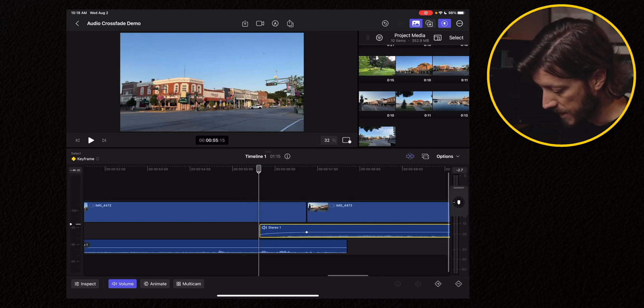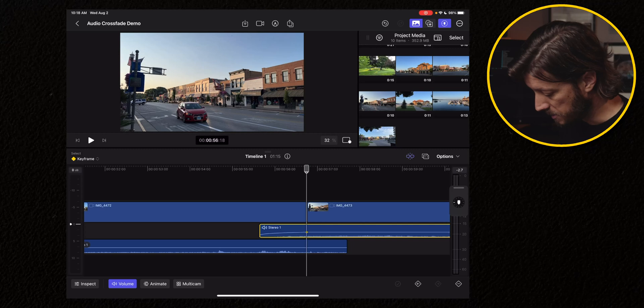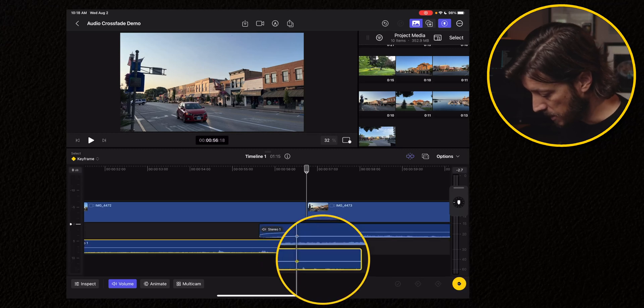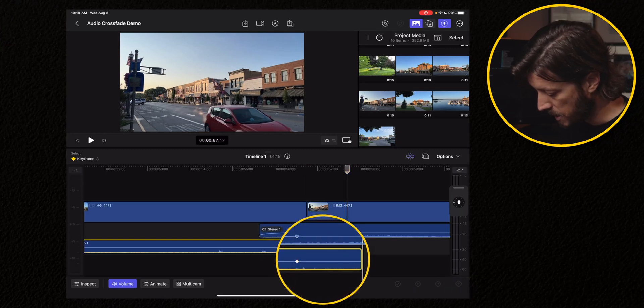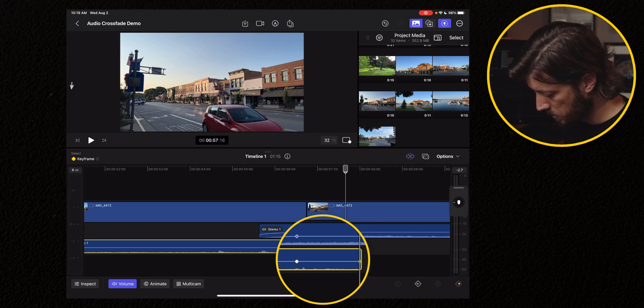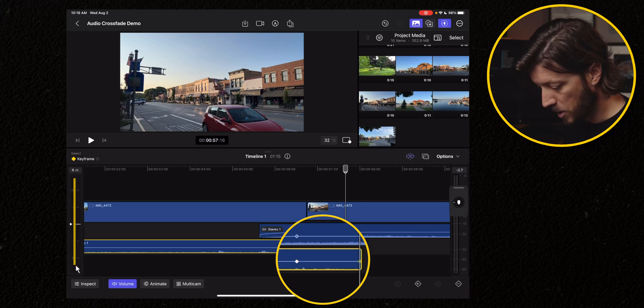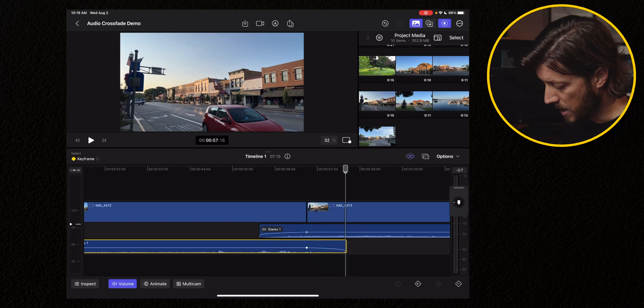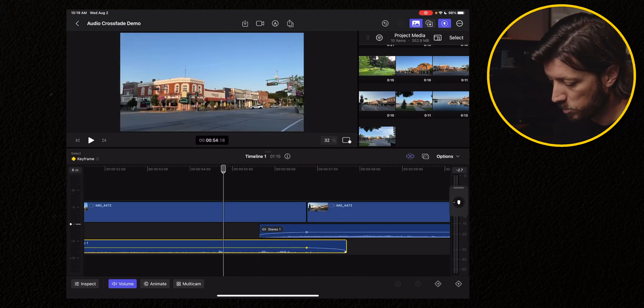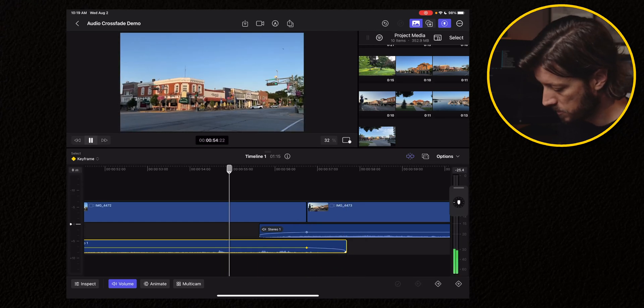So for this clip, I'm going to go to the playhead again. And then I'm going to select it. I'm going to hit the plus sign to add a keyframe. I'm going to go to the end and then add another keyframe here. And then I'm going to drop the volume down to zero. So now we have an audio crossfade there and we'll play it back what it sounds like.